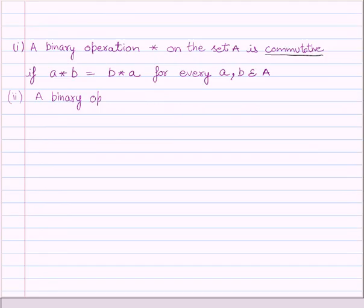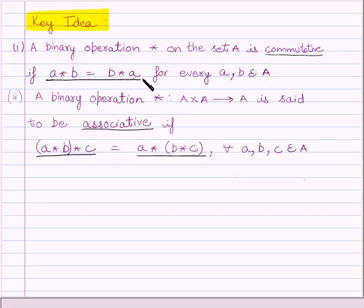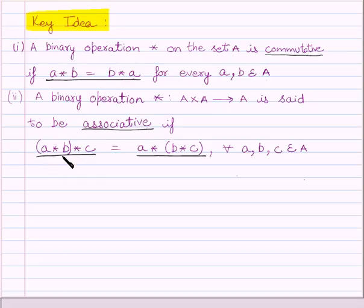First of all, let us understand the key idea to solve the given question. A binary operation star on set A is commutative if A star B is equal to B star A for every A, B belonging to A. A binary operation star from A cross A to A is said to be associative if A star (B star C) is equal to A star bracket B star C, for every A, B, C belonging to set A.